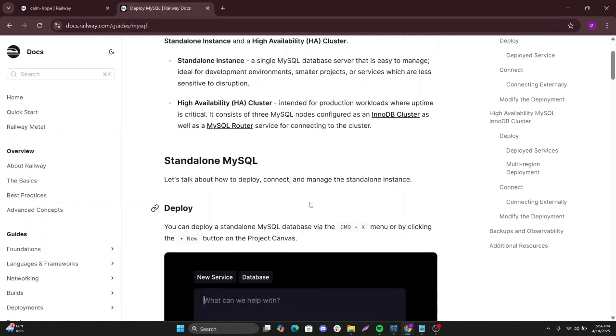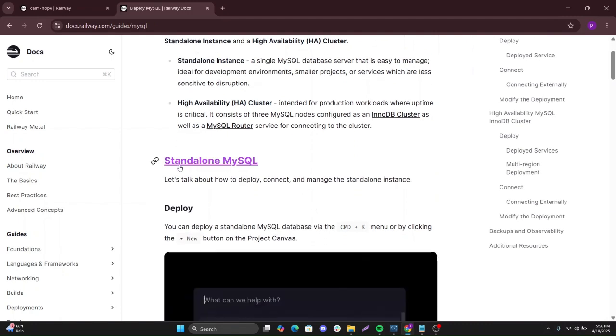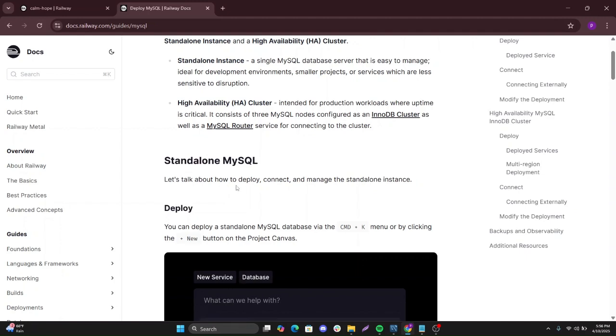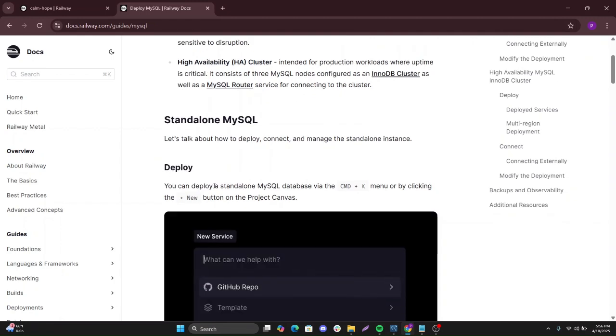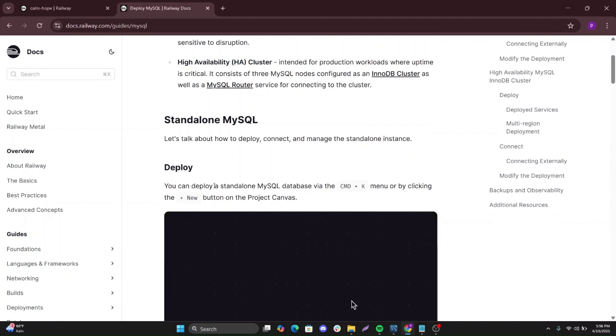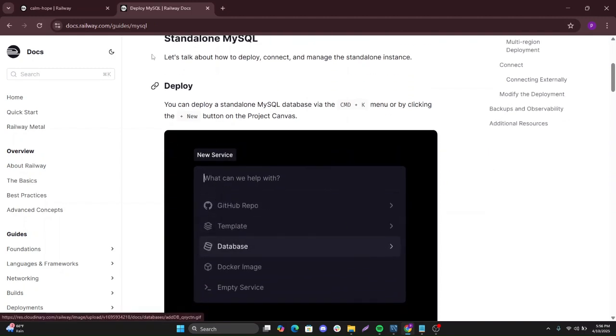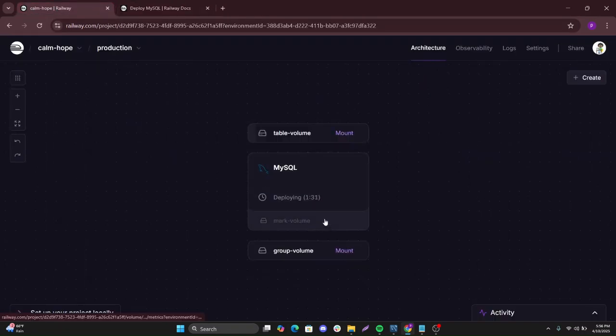This is what we are doing now, the standalone MySQL. You can deploy a standalone MySQL via CMD or main work by clicking the new button. That's what we've done. You click new and then select and it will start the deployment.